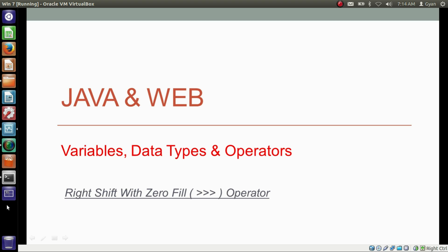Hello everyone, I am Gyan and you are watching the second session of Java and Wave, Variables, Starter Types and Operators. In this video, we will learn about the right shift with zero fill operator.